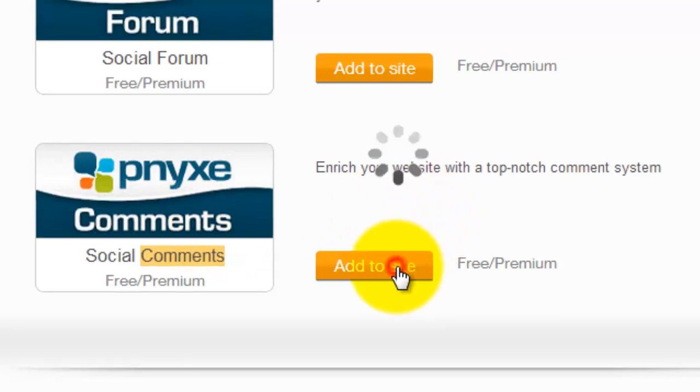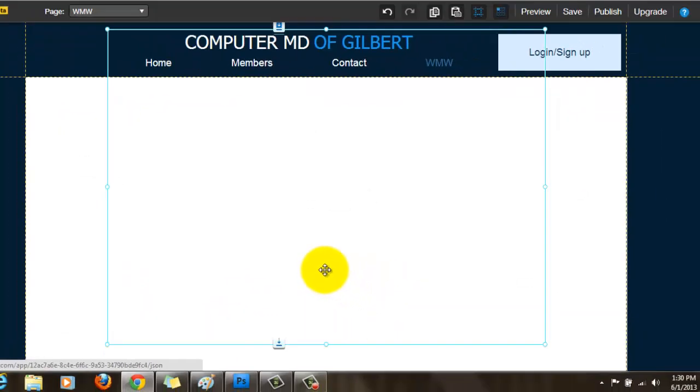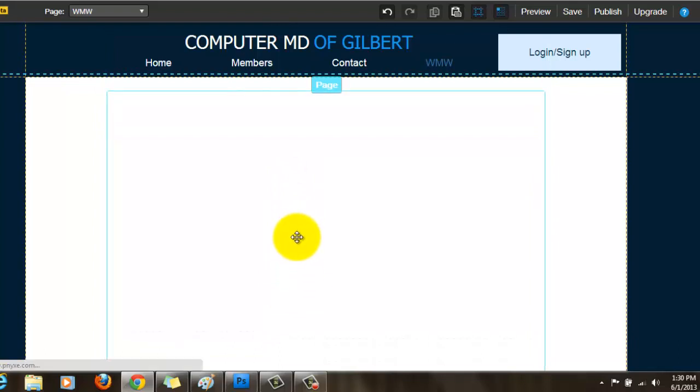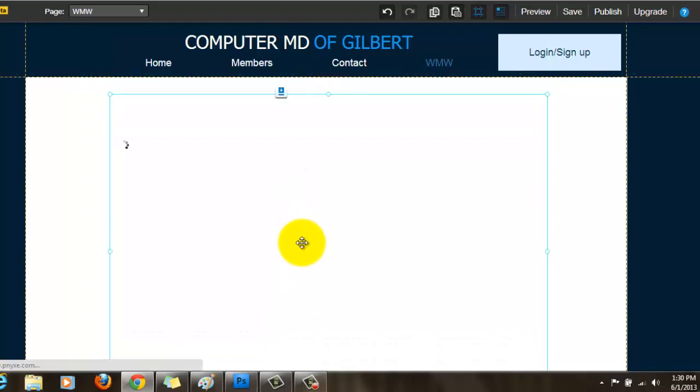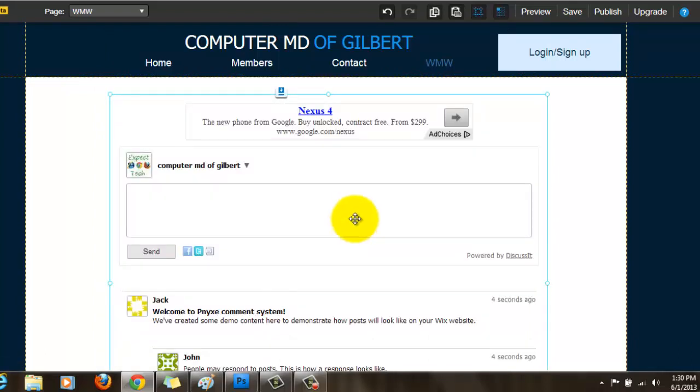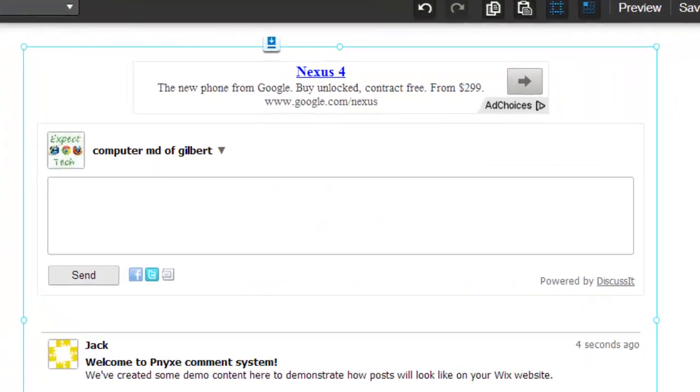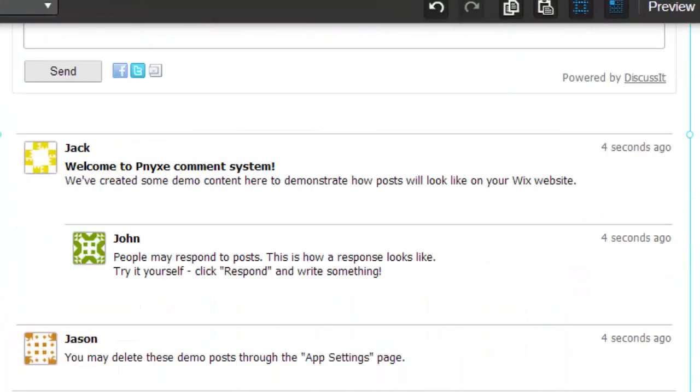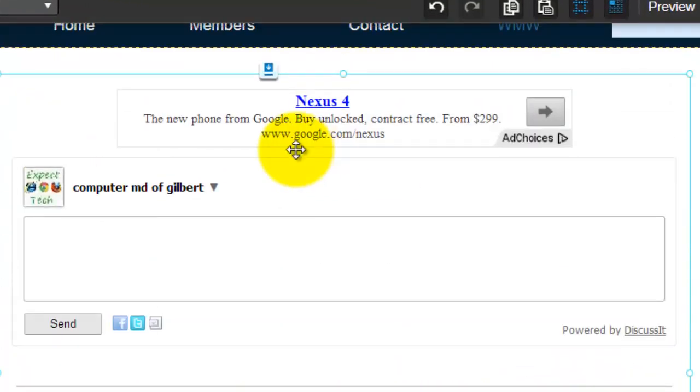What you do is you add to site, and then it'll load up here. You see it's loading now. The only thing about them is they do have ads on their stuff and you can't get rid of that.